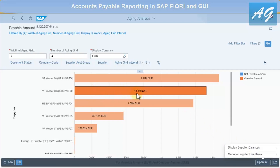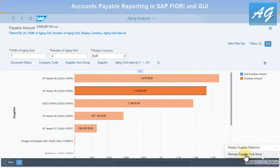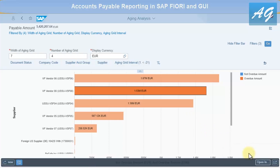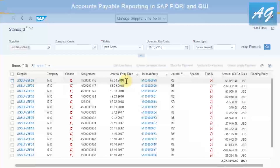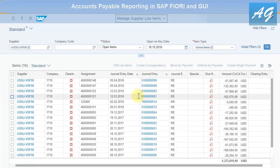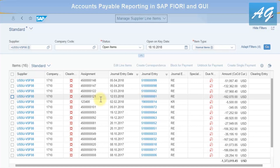In the aging analysis, we see 1.53 million euros that are open. Clicking on Manage Supplier Line Items displays the open items for this vendor. This gives you a complete audit trail — going from the aging analysis all the way to the exact invoices causing those numbers.